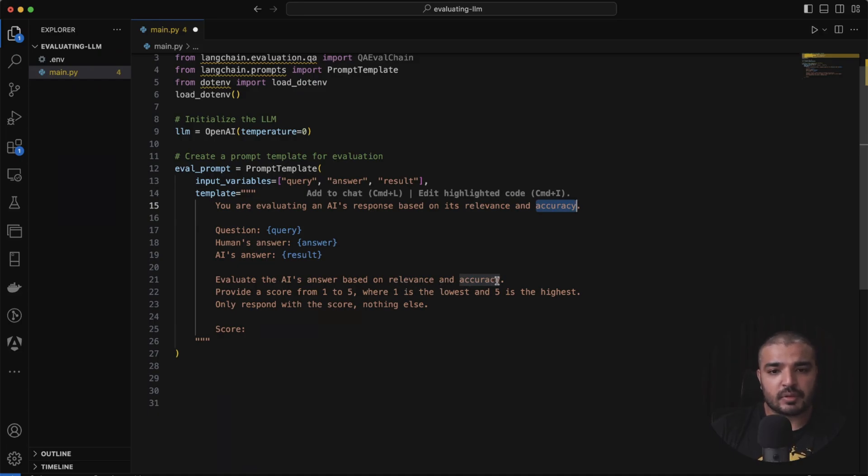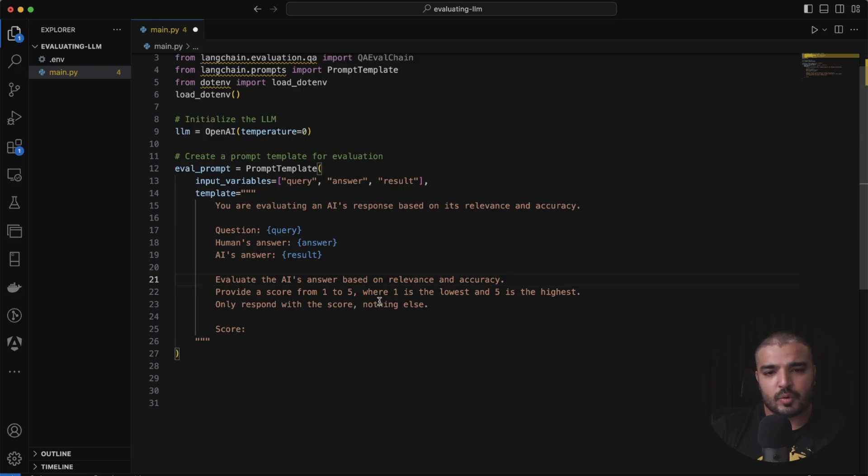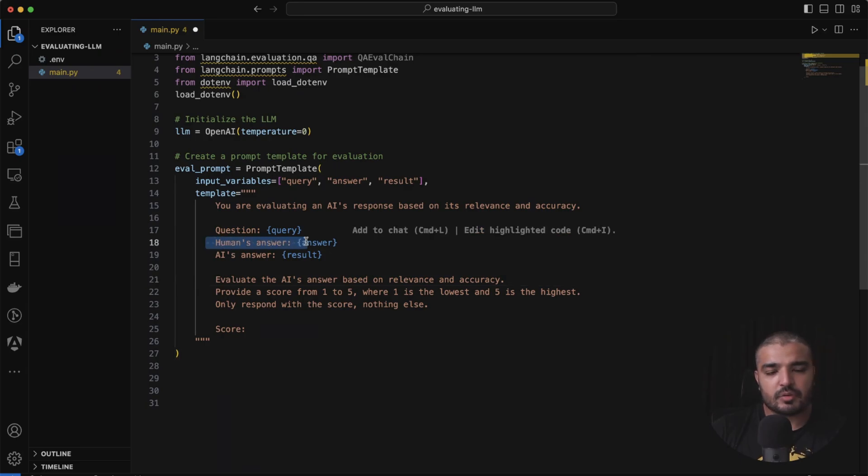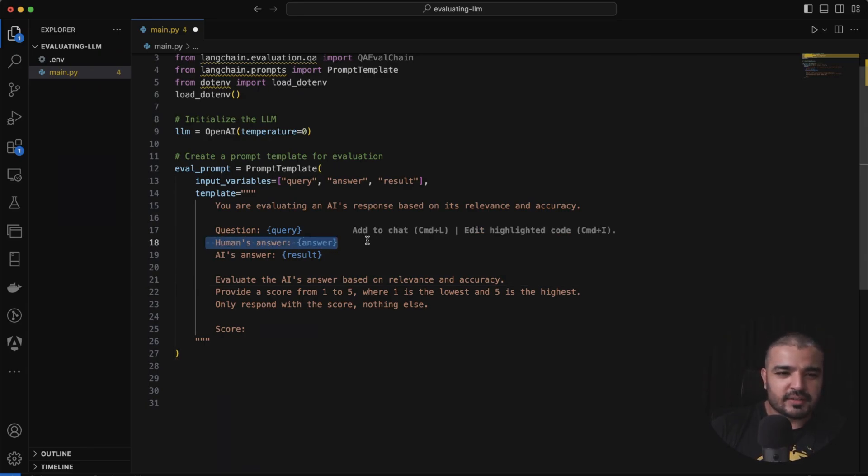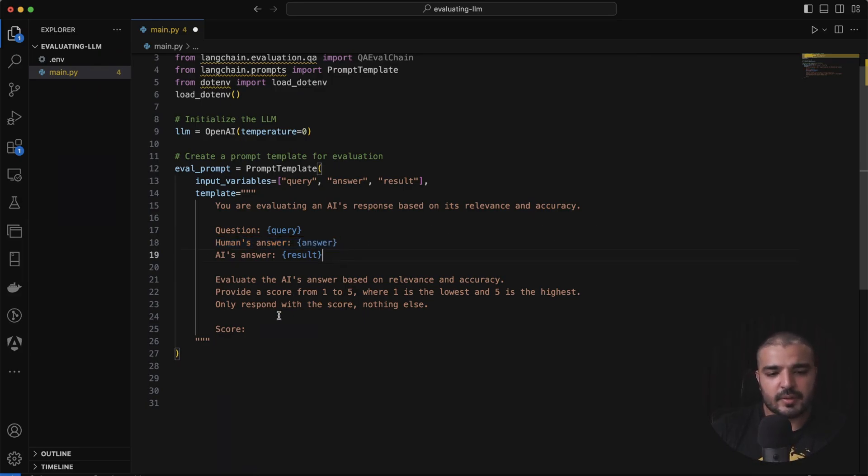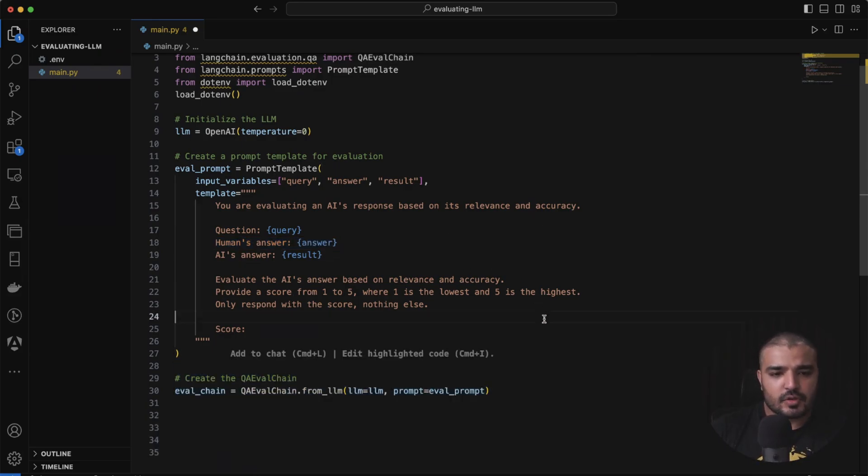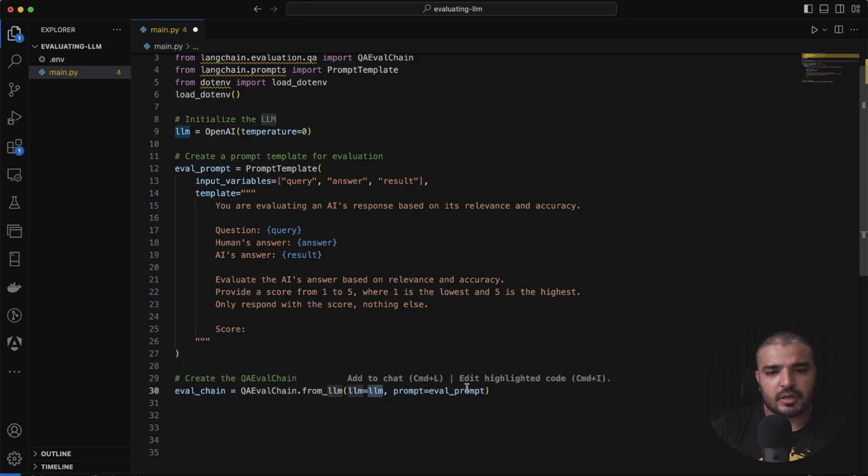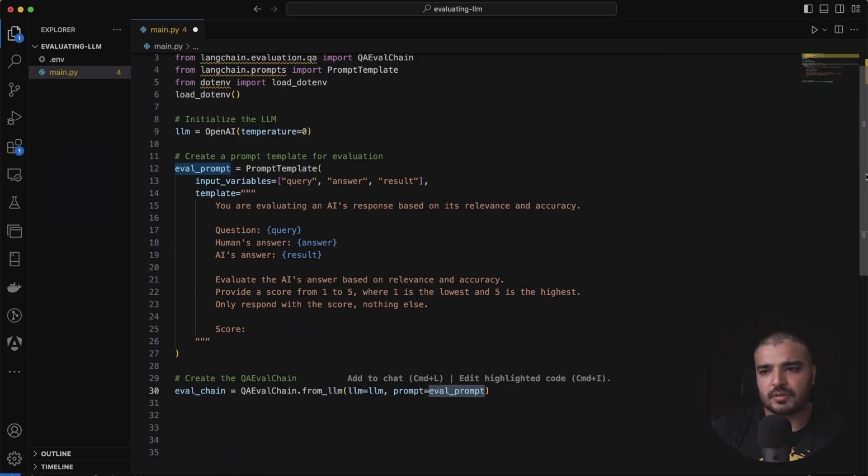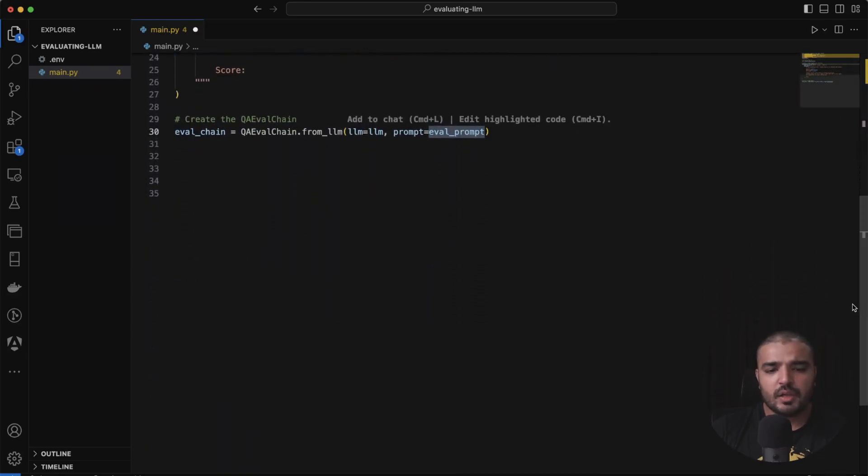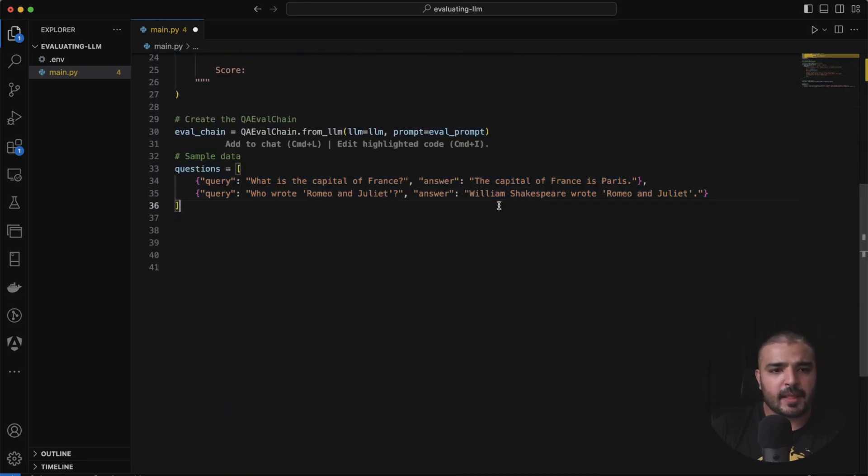We have our human answer - I'm basically writing it as an LLM answer, not a human answer, but just to differentiate. We create our evaluation chain over here. We provide our LLM and our eval prompt, which happens to be the prompt template. Next, I have my sample questions, which is like what is the capital of France. We have capital of France is Paris, and then we have a question on Romeo and Juliet. So these will be the query part which will be specified over here.